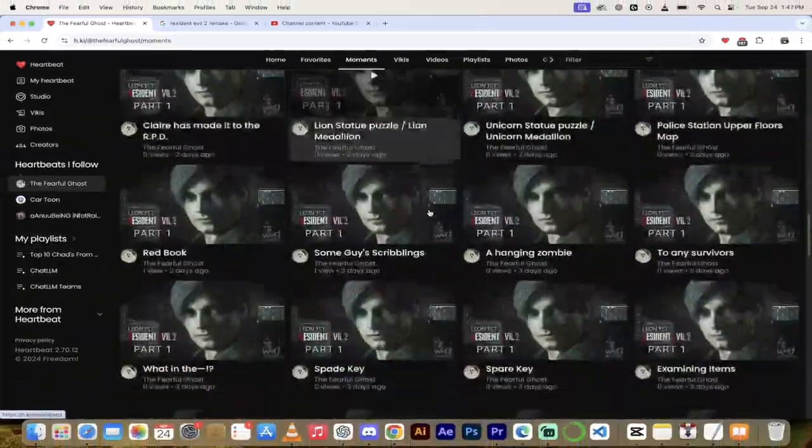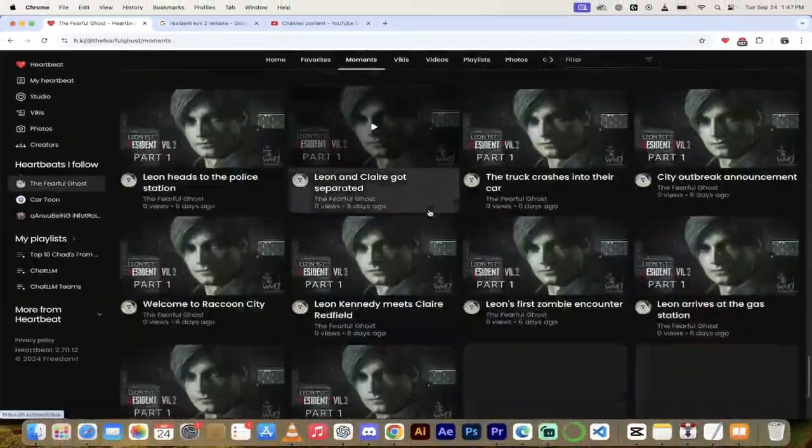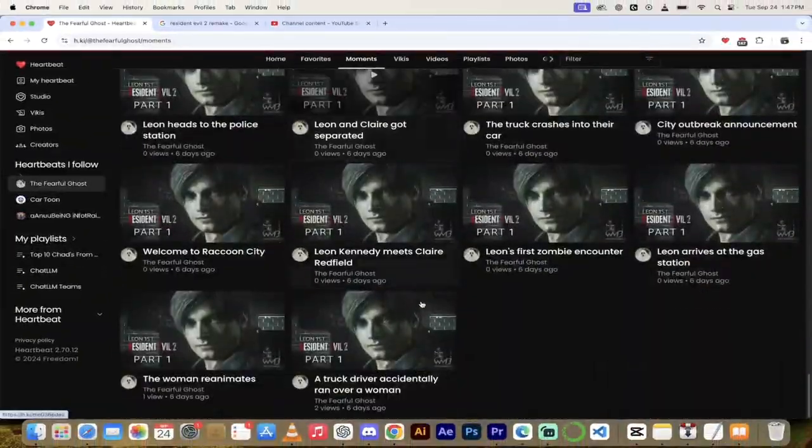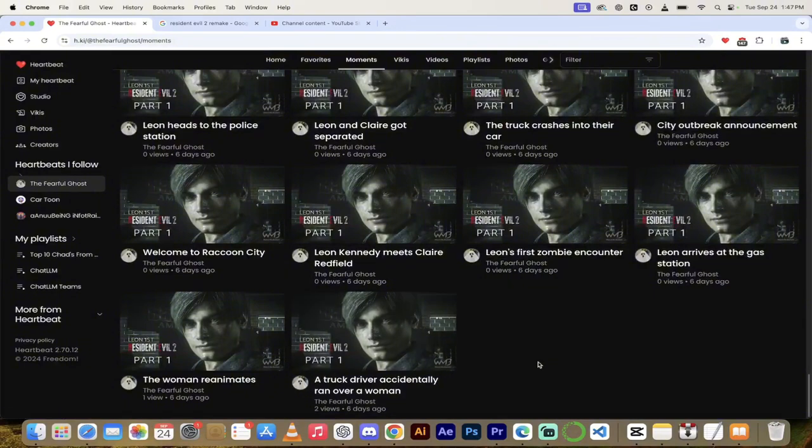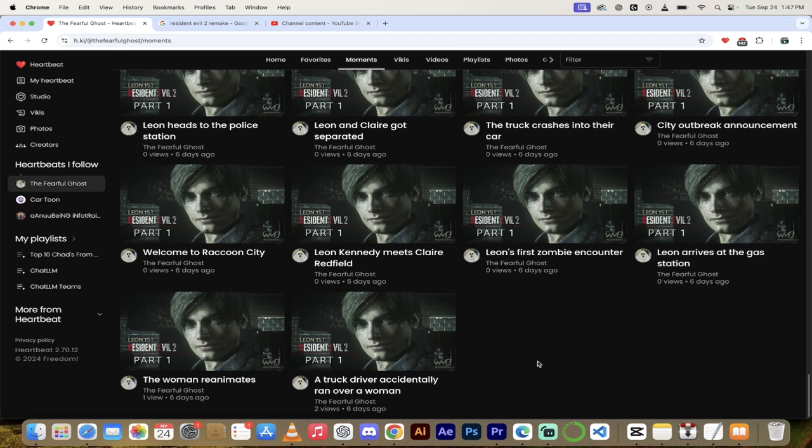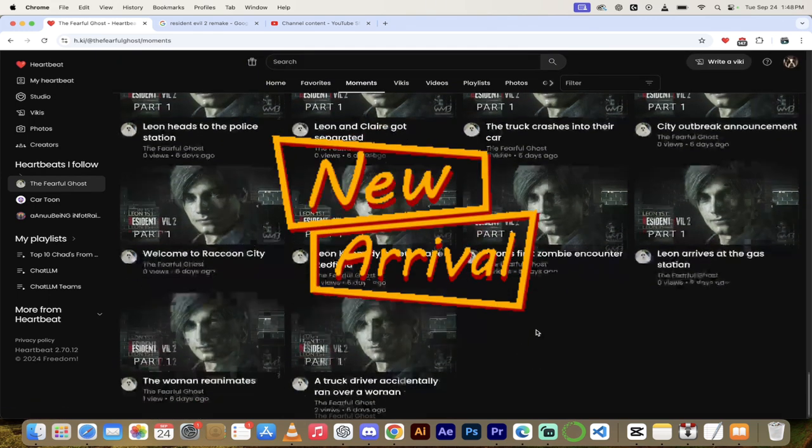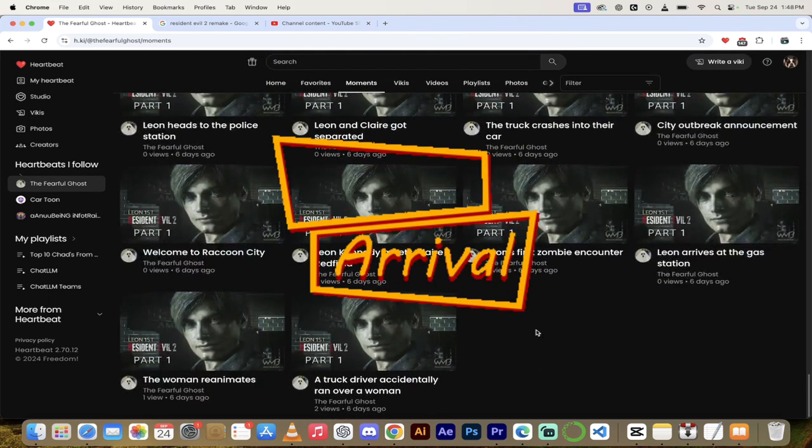All one big long Resident Evil 2 remake. Now normally we want diversity and variety and all that stuff on your channel, but this is relatively new, it's only six days old. So his channel is brand new and he went for a deep dive on a recent video game.